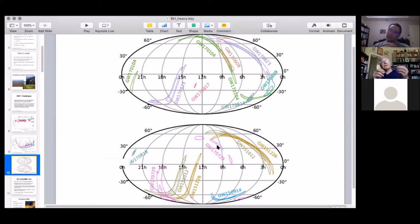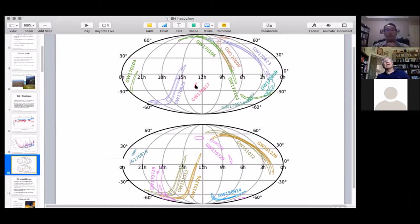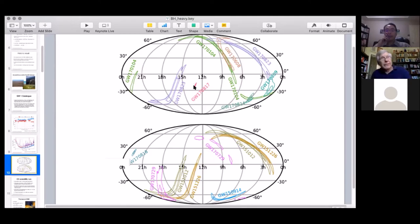The sky localization maps — those banana-shaped regions — show the area of sky where each source could be localized. Most are very large, particularly because most events were observed with only two detectors. When three detectors are used, those areas get much smaller. For GW170817, the neutron star merger, the localization was about 30 square degrees, which still contains a lot of galaxies — hence why wide-field telescopes are necessary.